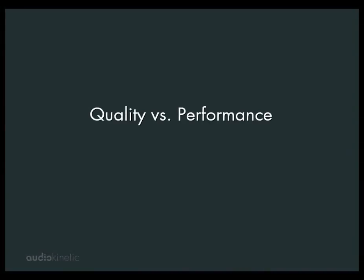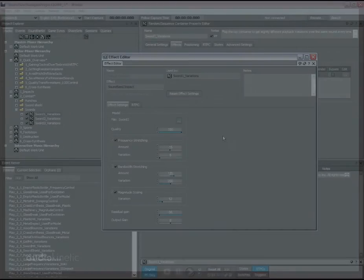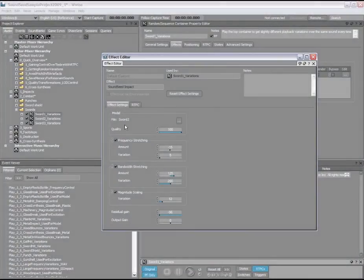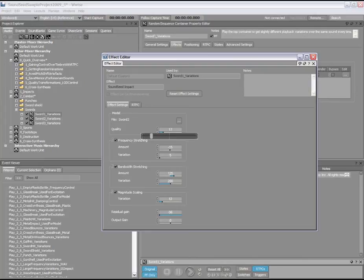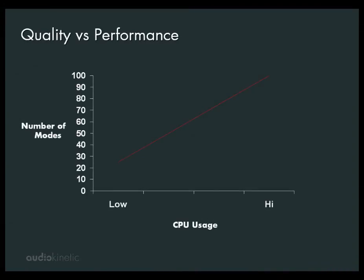An important element is the ability to control the performance of SoundSeed Impact at runtime by directly controlling the number of resonance modes used. The quality slider allows the CPU consumption of the synthesis to be fine-tuned by the sound designer, or controlled automatically via a real-time parameter control determined by a given game context. The goal here is to find the right balance between audio quality and CPU usage while respecting the requirements of the game.